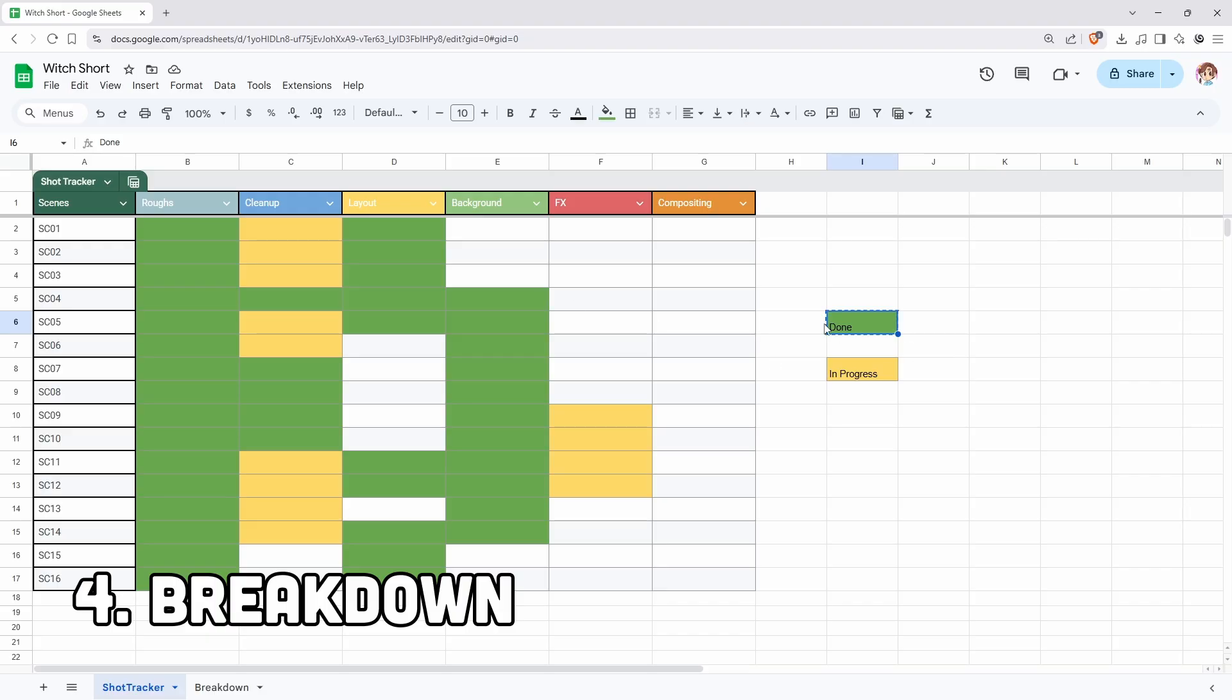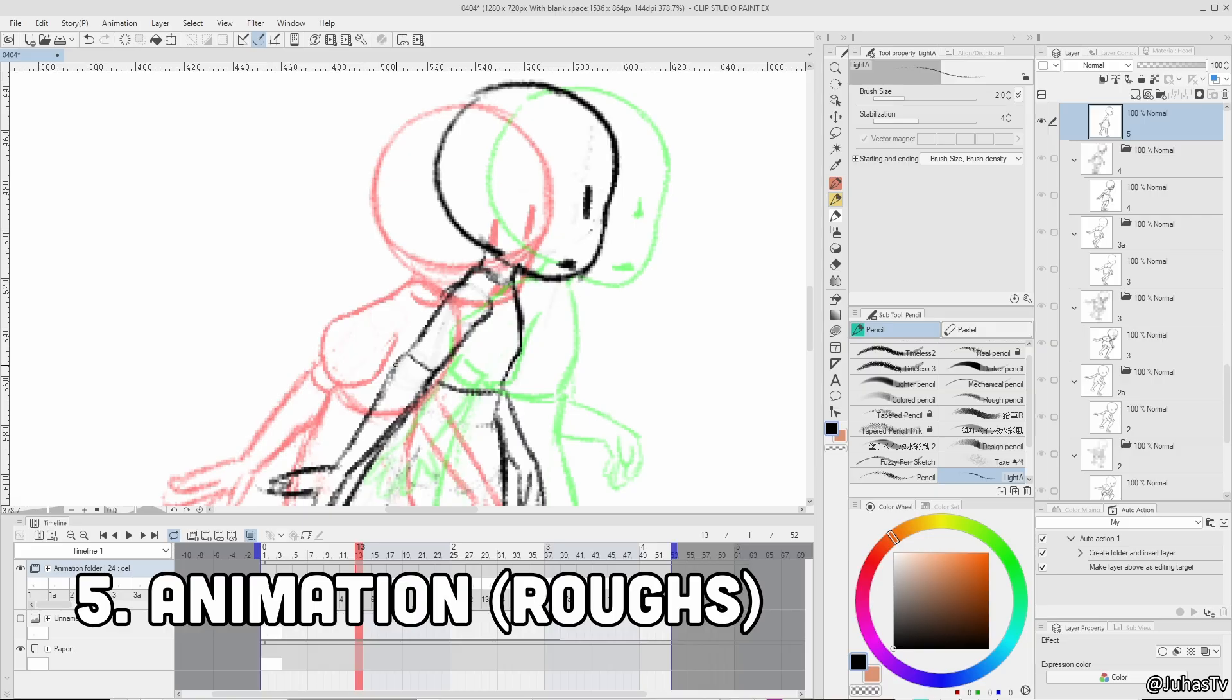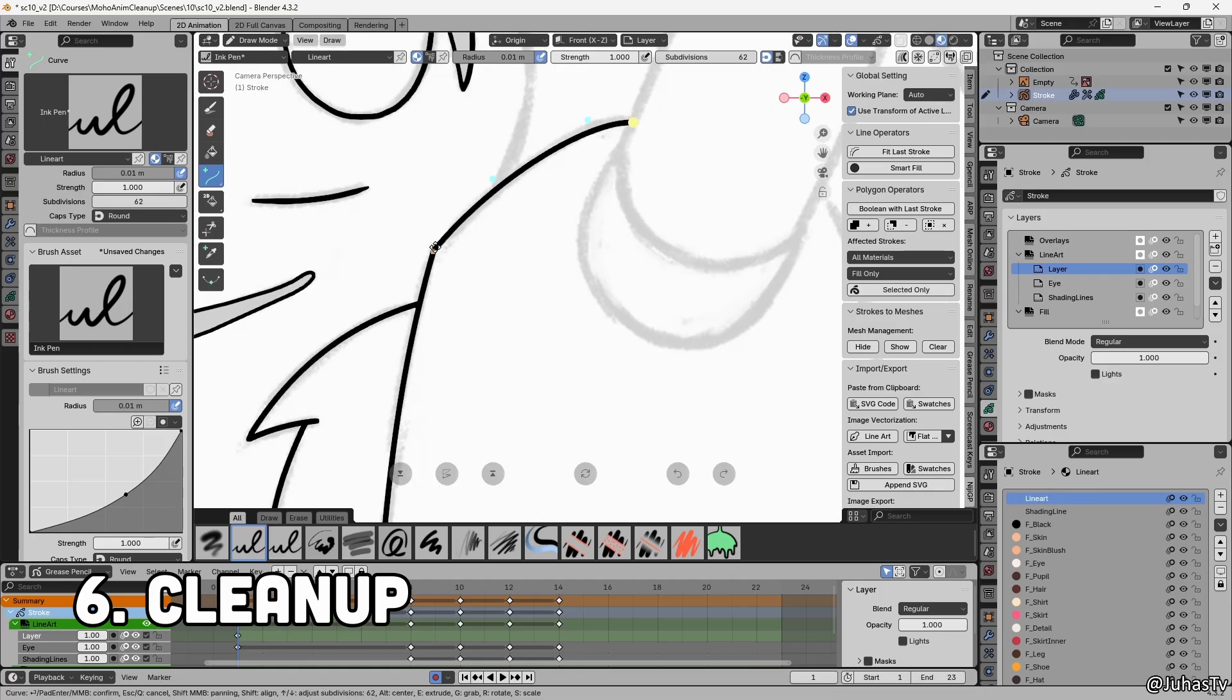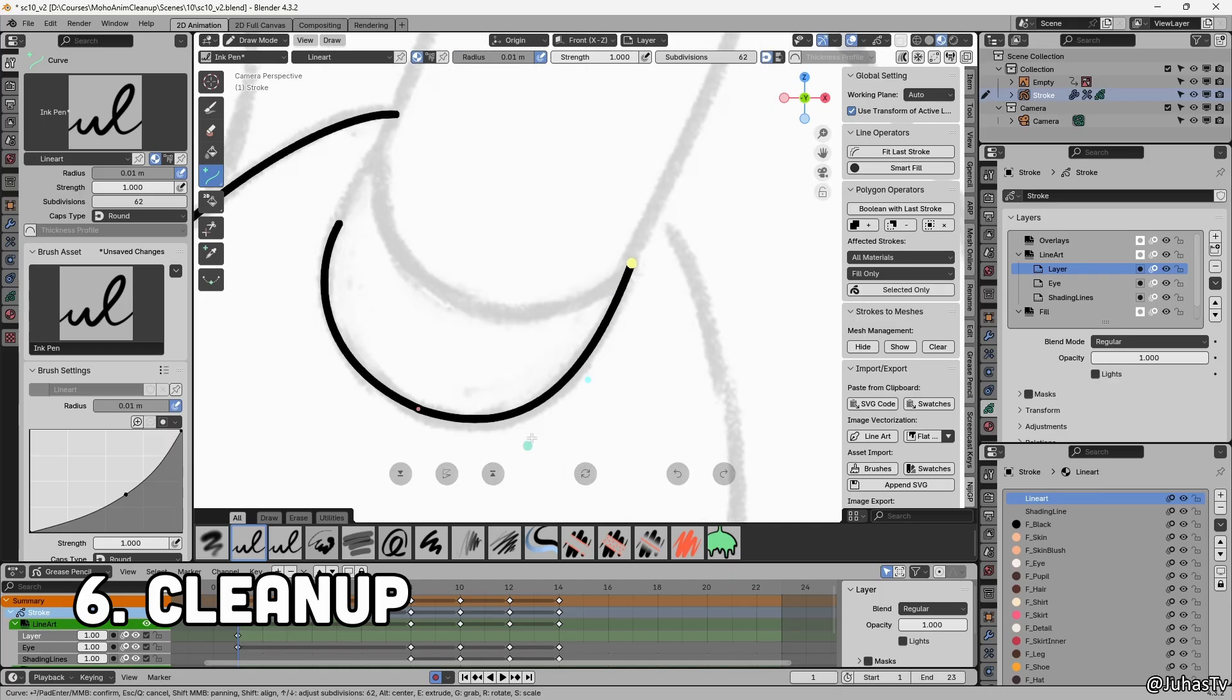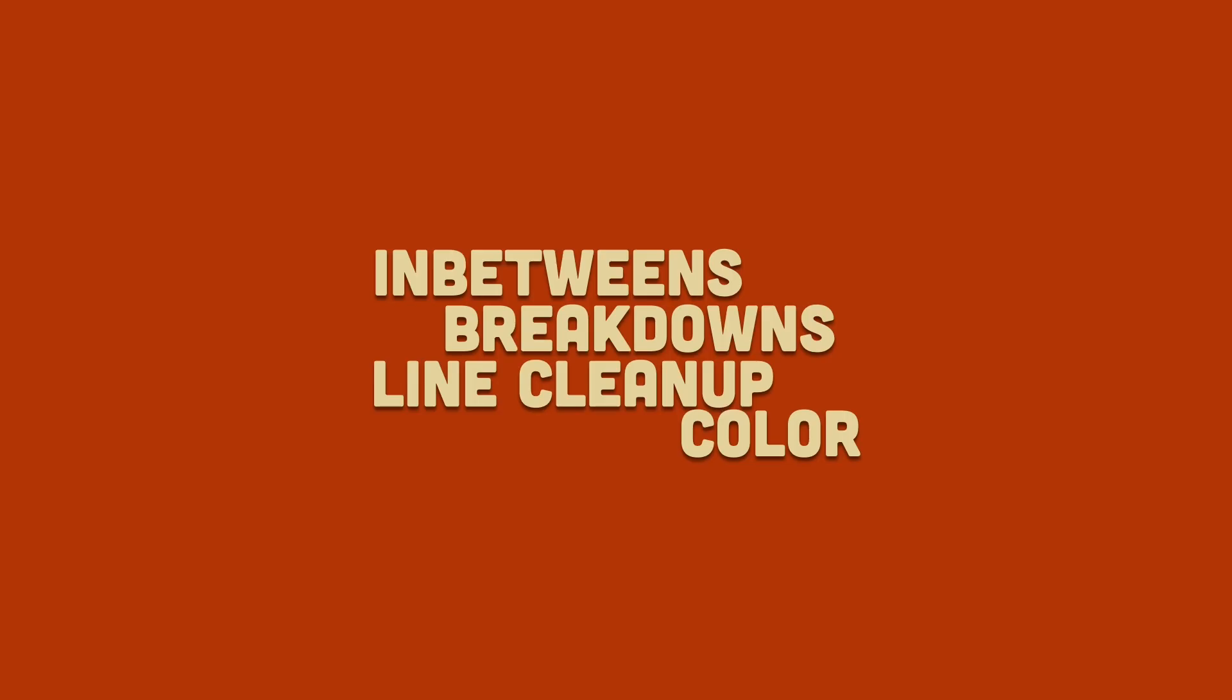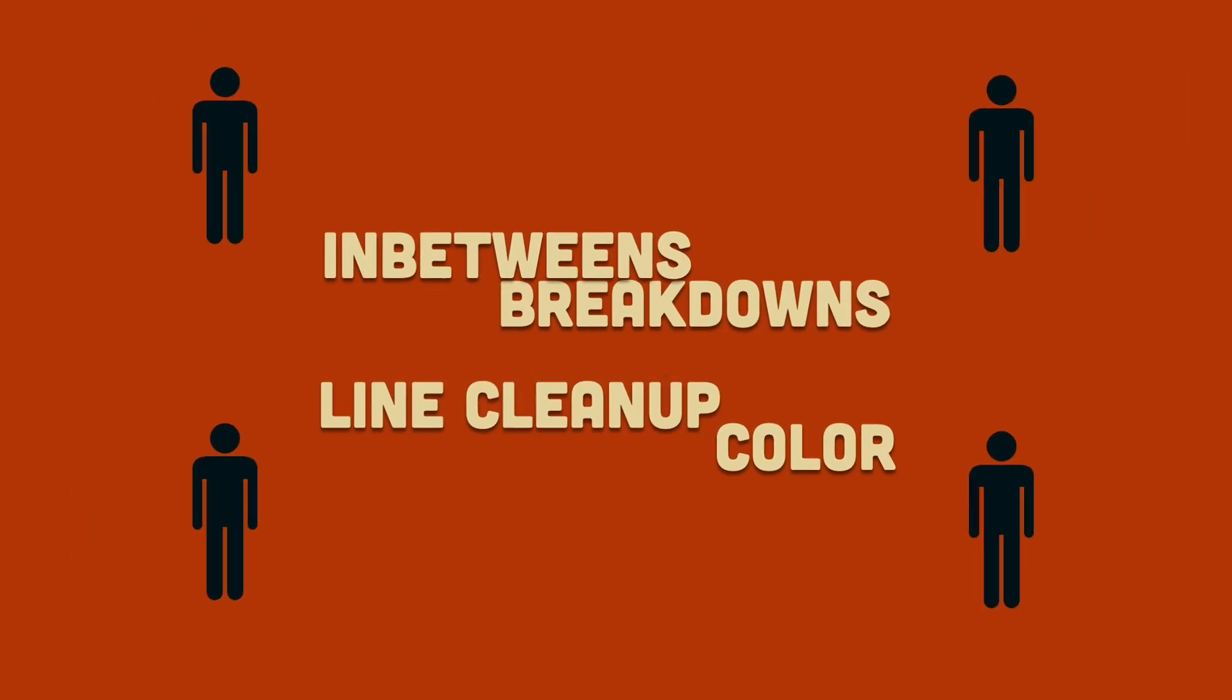Production stage. Do a breakdown and turn the storyboard into animatic. Rough animation. The first animation pass with rough sketches and basic motion. Cleanup. Cleaning up the lines and adding color. This is also where I do some in-betweens and breakdowns. In bigger production, this part is usually split between different artists.